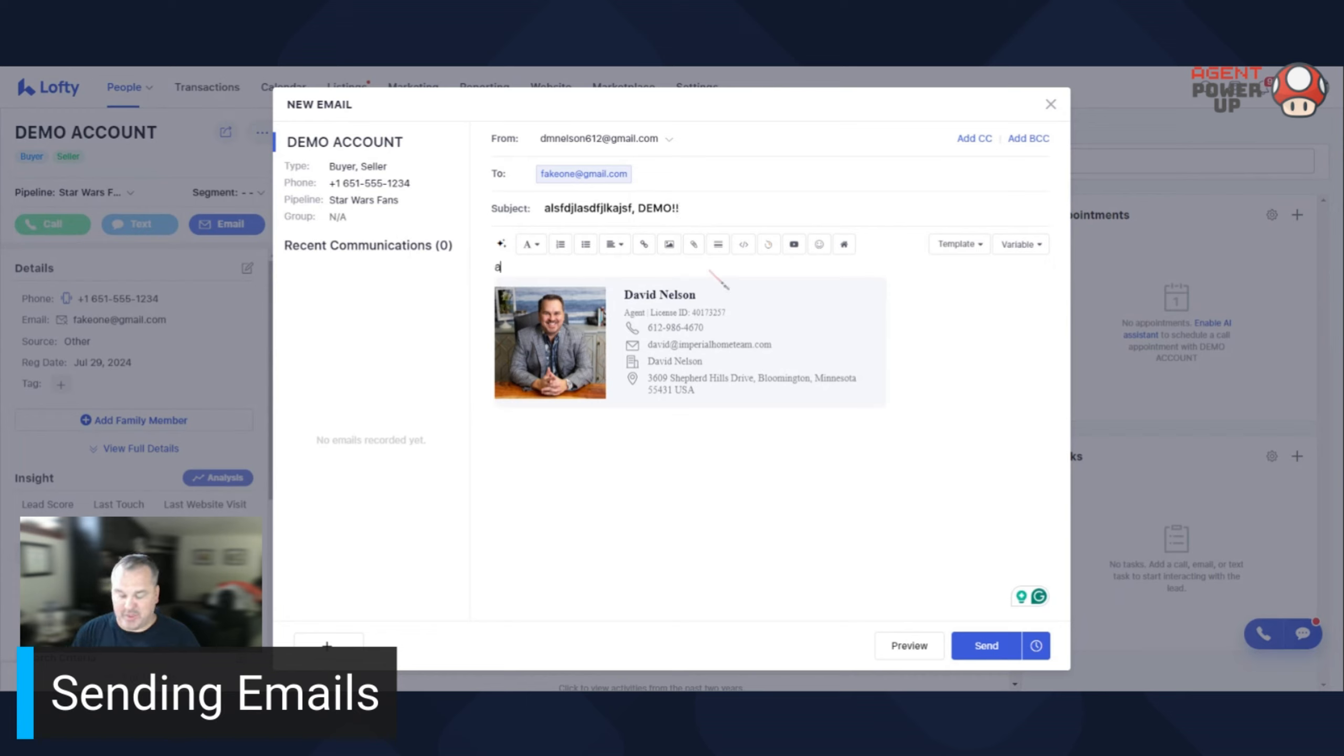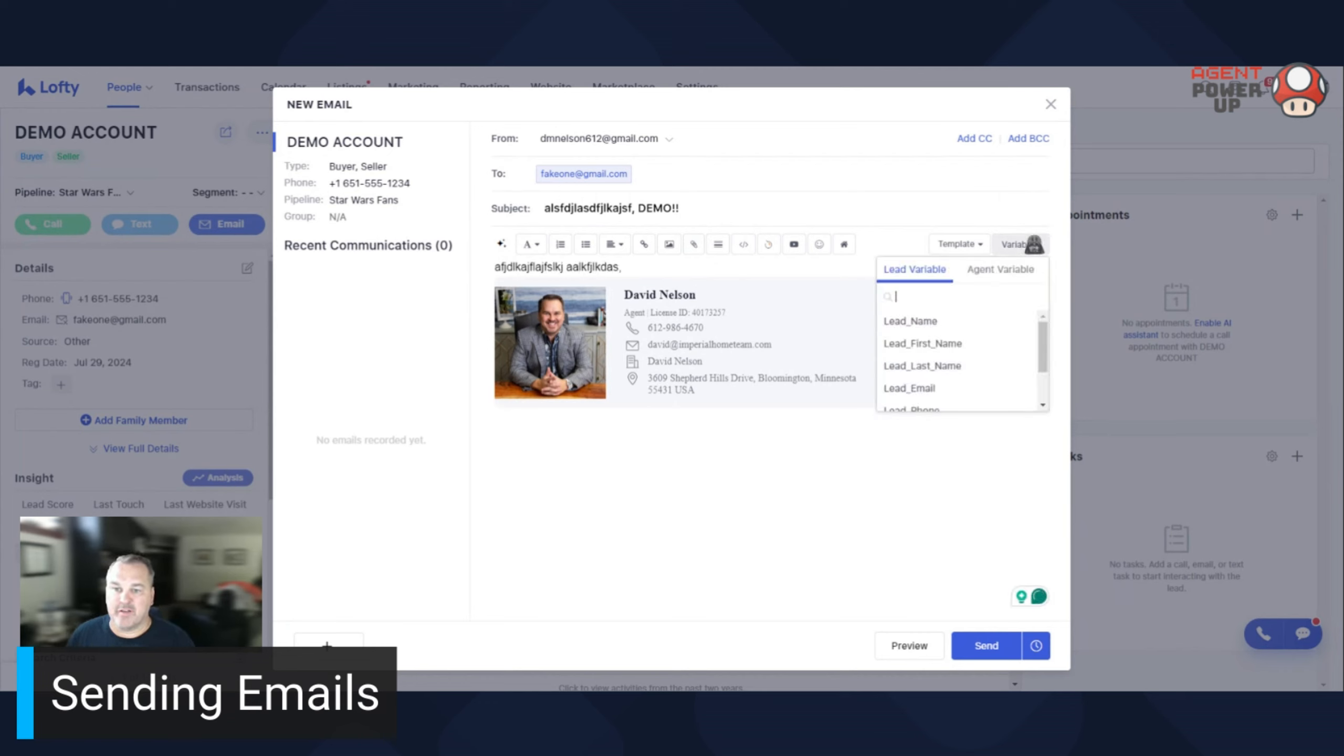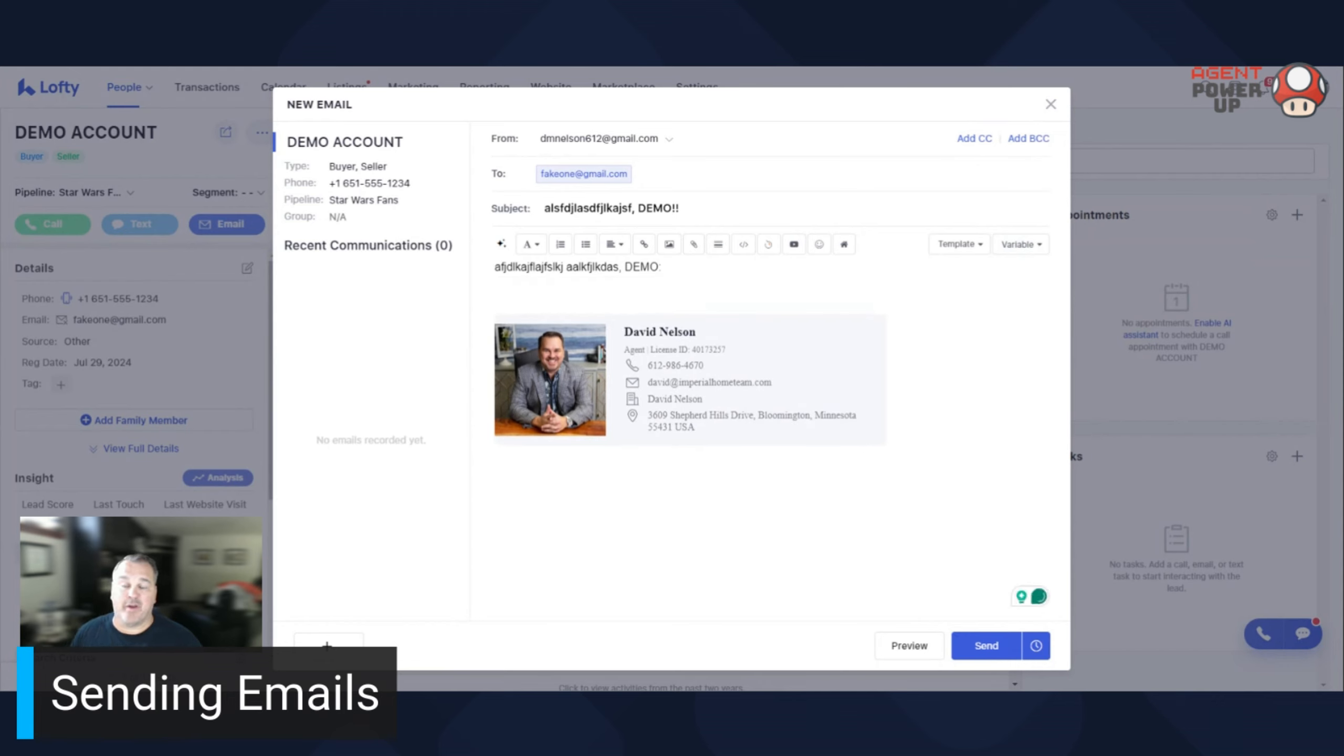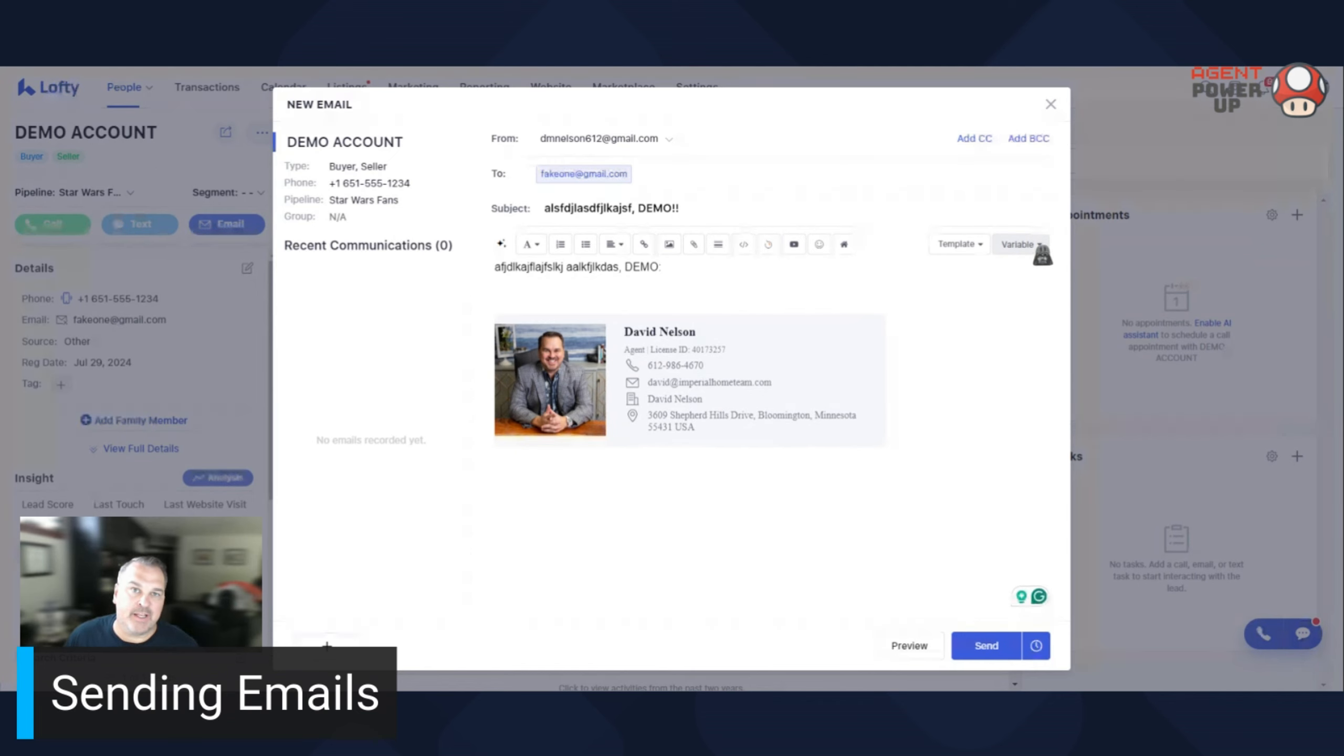And then you can create your email and if you want to put in a variable again, lead first name and type your email. Super easy, super cool, but make sure you use these variations. It adds a really nice personal touch to it.